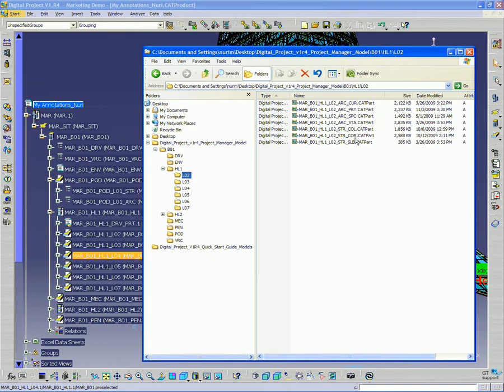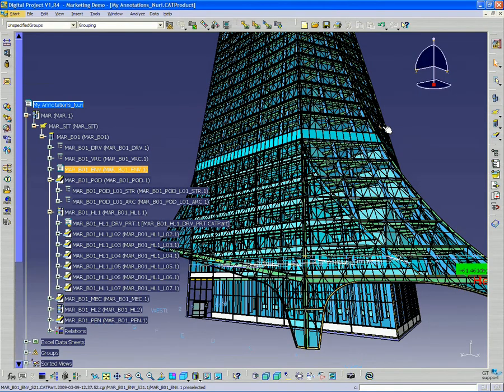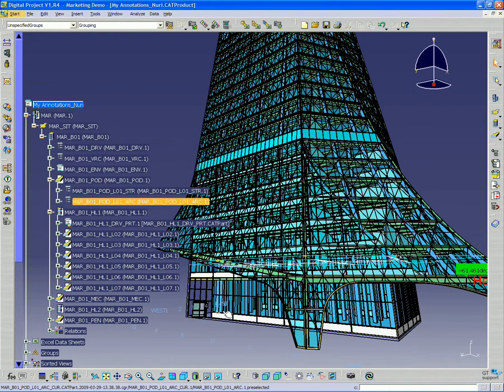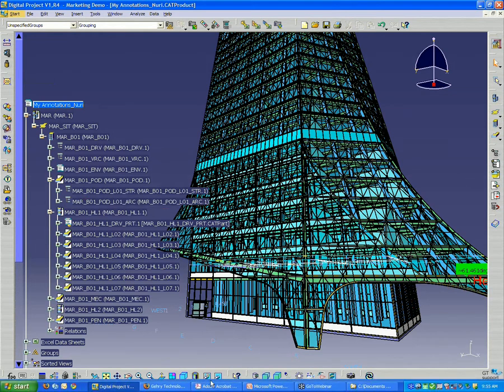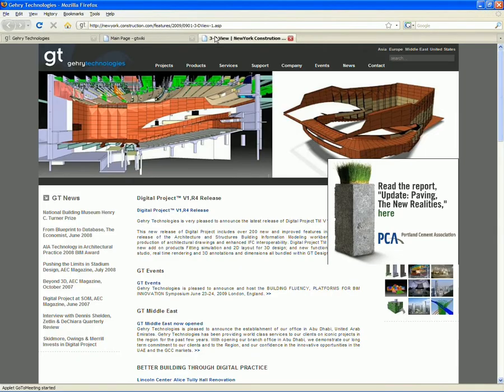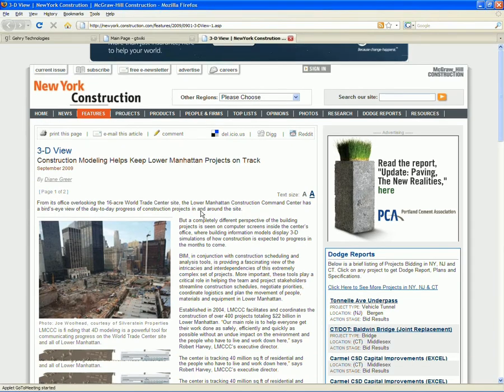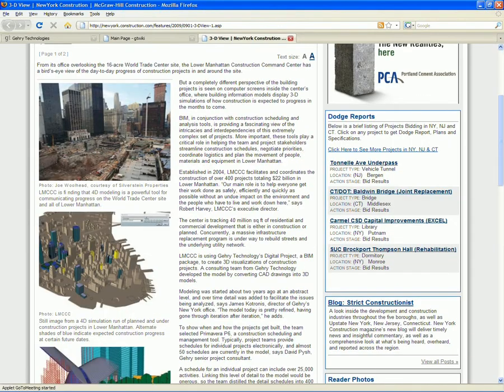And if you notice, each one of these files is quite small, but we aggregate them all together through the product structure as one large model. And this is what allows us basically to deal with virtually any limit of project size. We basically don't have to deal with one single model. Instead, we have many, many different models aggregated into one space.